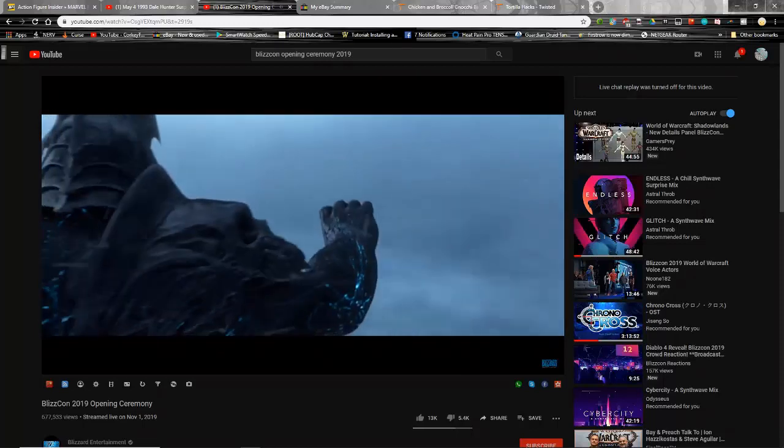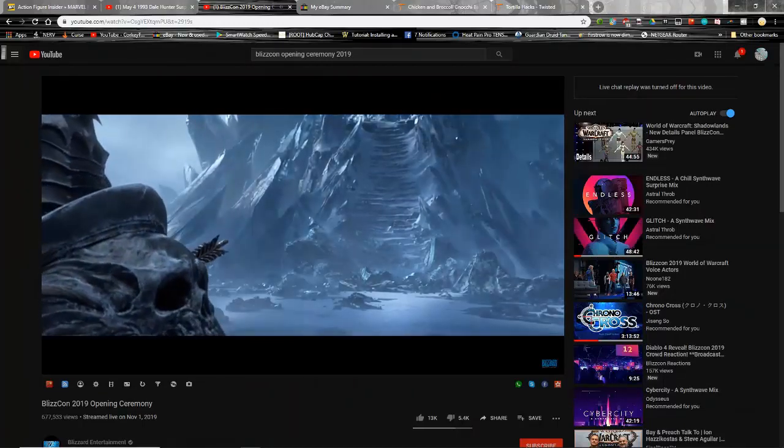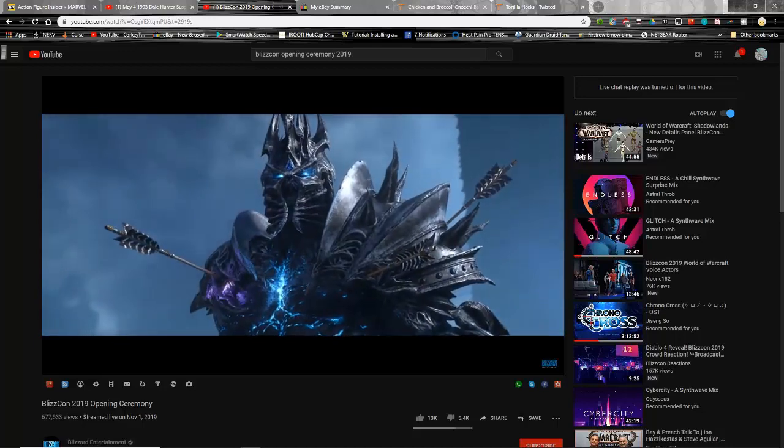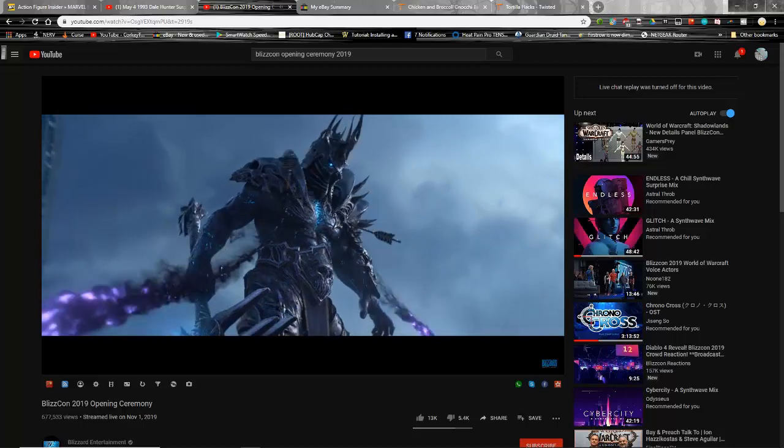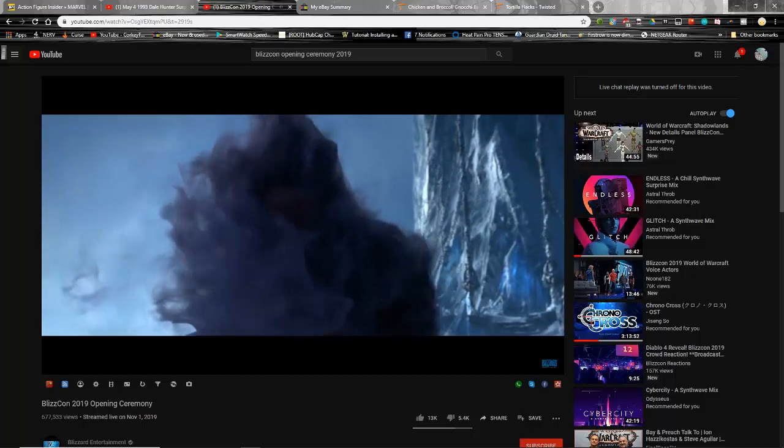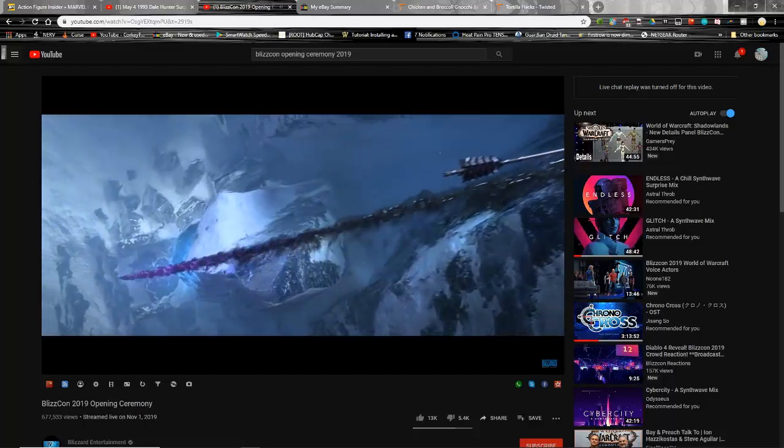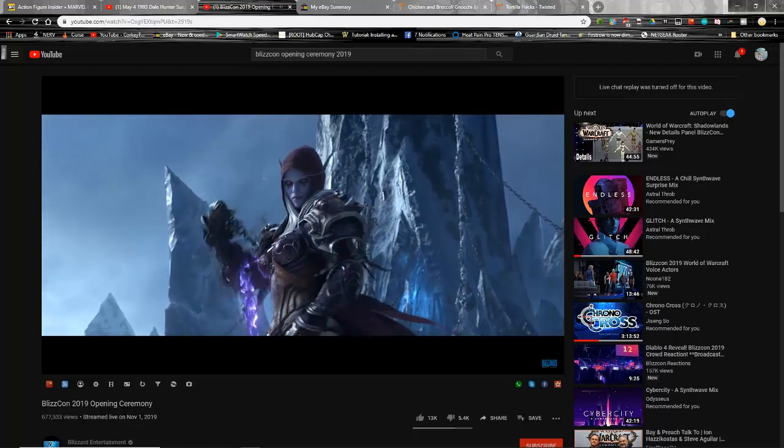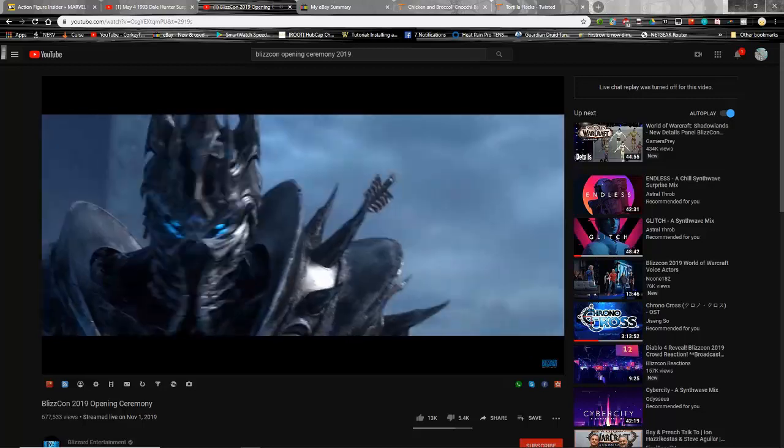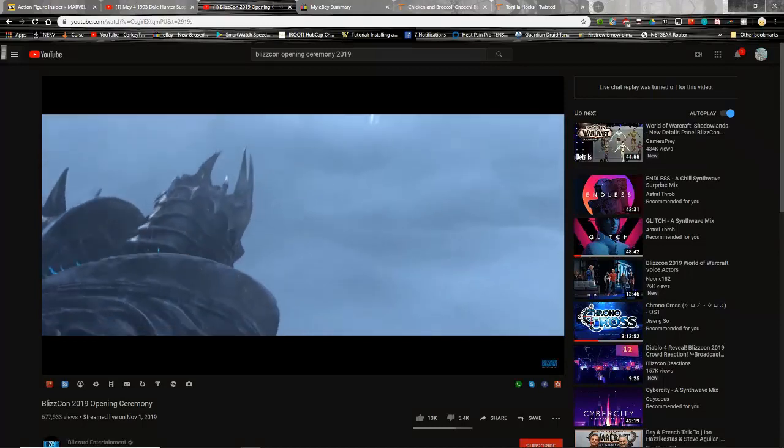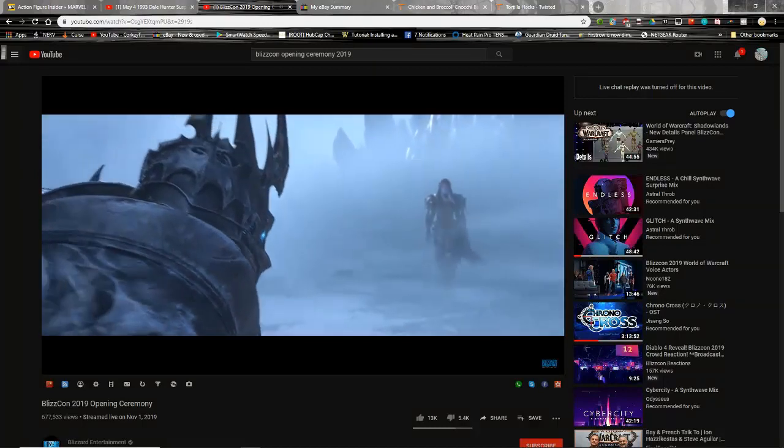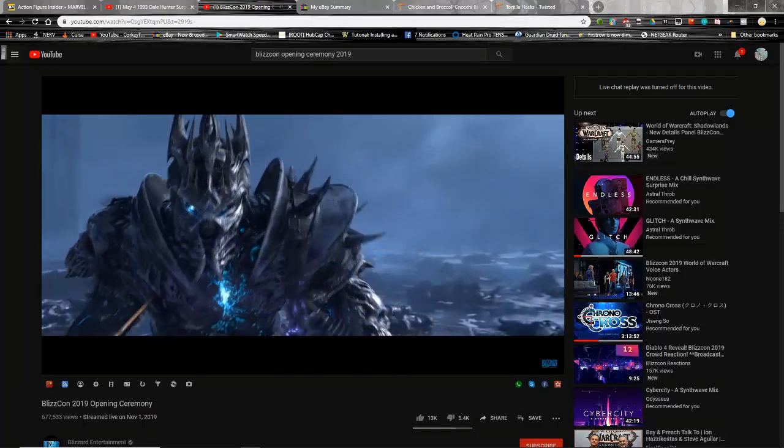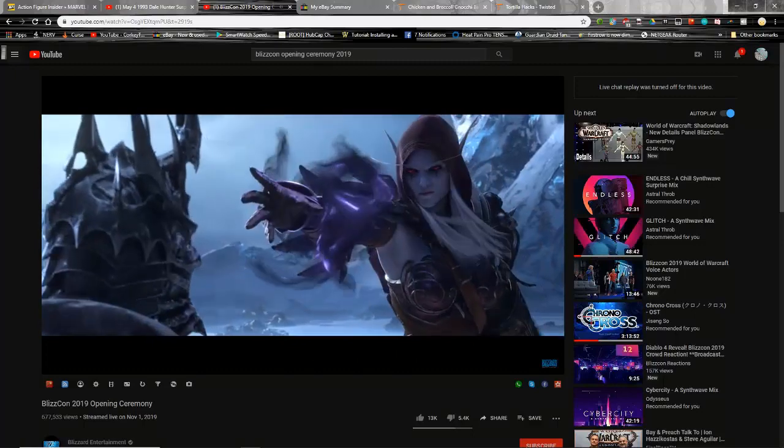This is amazing that Sylvanas is at this power level. I think Bolvar is not as equipped to be the Lich King as Arthas was and maybe doesn't know his full powers. But Sylvanas has so far got such a massive upper hand here, it's crazy.